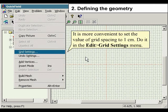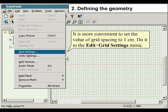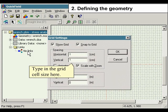It is more convenient to set the value of grid spacing to 1 cm. Do it under the Edit menu and select Grid Settings. Type in the grid cell size here.